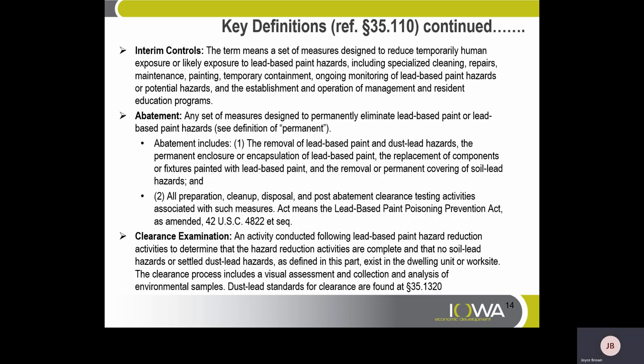Key Definitions Continued. Interim Controls: a set of measures designed to reduce temporary human exposure or likely exposure to lead-based paint hazards, including specialized cleaning, repair, maintenance, painting, temporary containment, ongoing monitoring of lead-based paint hazards or potential hazards, and the establishment, management, and operations of management and resident education programs.